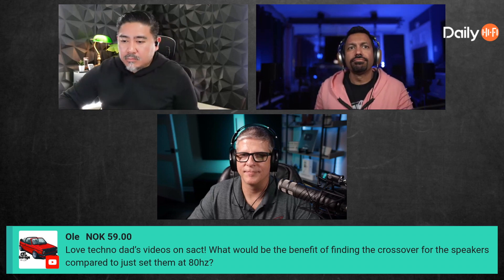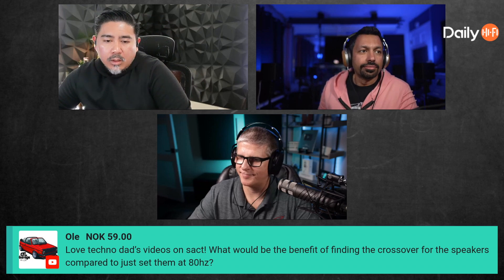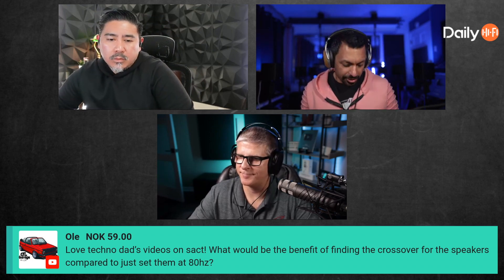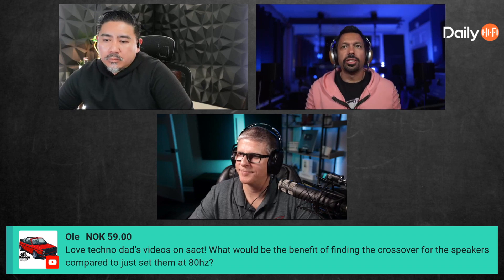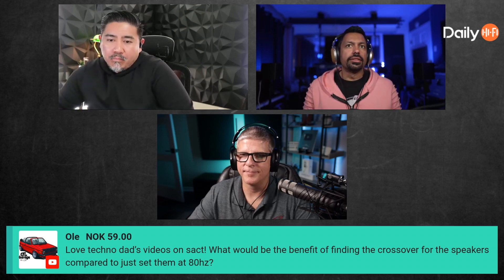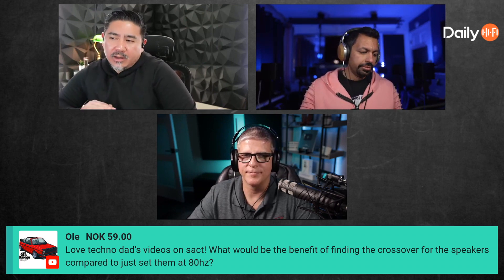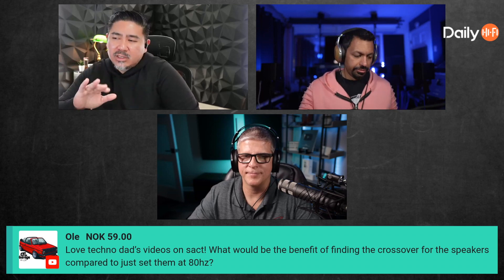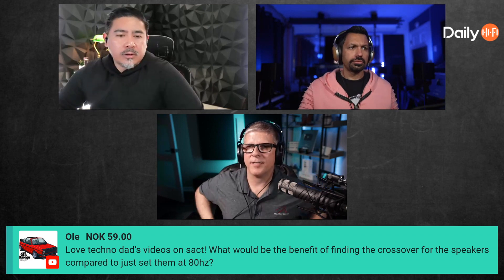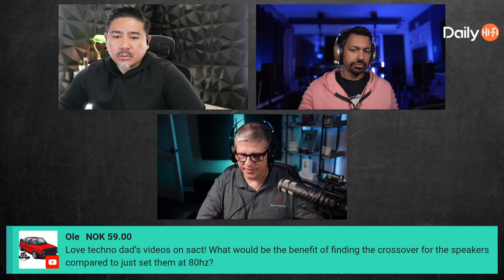That's what we've been tackling — things you normally can't address easily. Michael, what are your thoughts? Do you usually let auto-calibration do its thing and keep whatever crossover it sets, or do you always set it to 80Hz? What's your method?